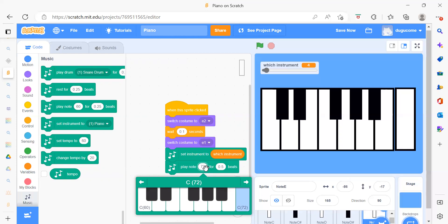In this way we can create our piano tiles project. Thank you so much for watching this video. Please like, share, and subscribe to our channel Code for Kids, and press the bell icon if you want more latest updates. Thank you so much, have a great day, bye bye, take care.